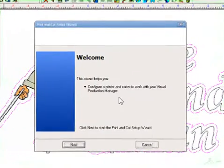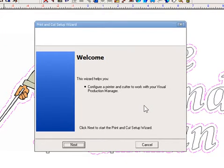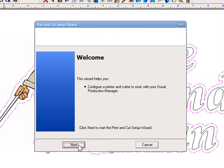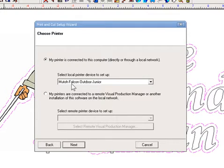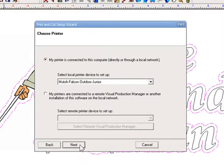and it's going to guide you through a set of questions that will let you set up your machinery to make it work very well together. So let's see what we get here. Let's go ahead and click right on Next here. What printer do you want to use? We're going to use our Falcon Outdoor Junior this time, or set up a new one, whatever you'd like to do.